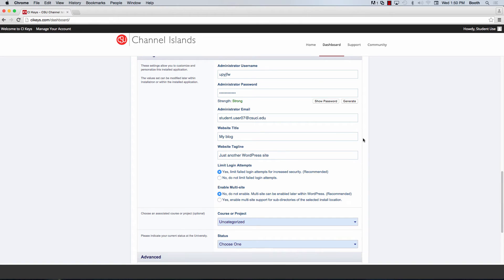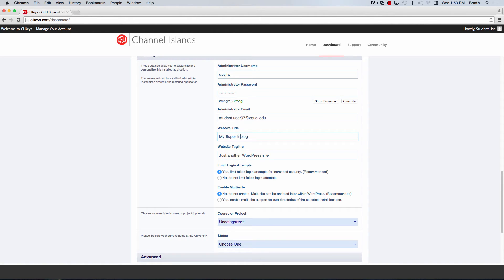The one thing I am going to change here is the website title. By default, it's set to my blog, but I'm going to give it something a little different, such as my super interesting blog because it dresses it up a little bit better than just having it called my blog.